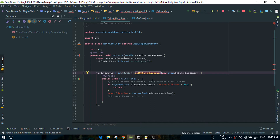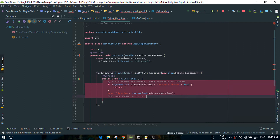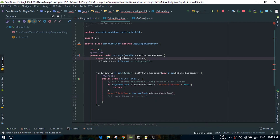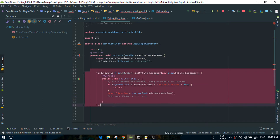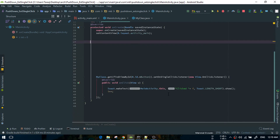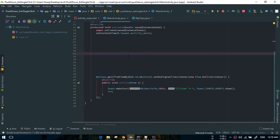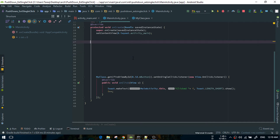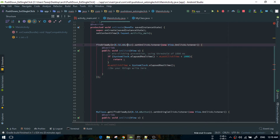For setOnClickListener, we use this one and we use this one. We use this line to collect the first time. First of all, we need to see how we work. The first one is the setOnClickListener method to create a view class.